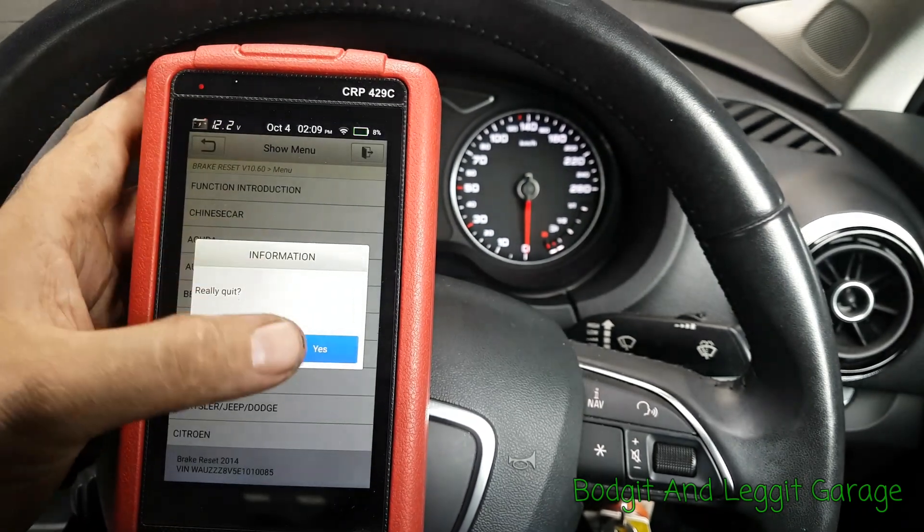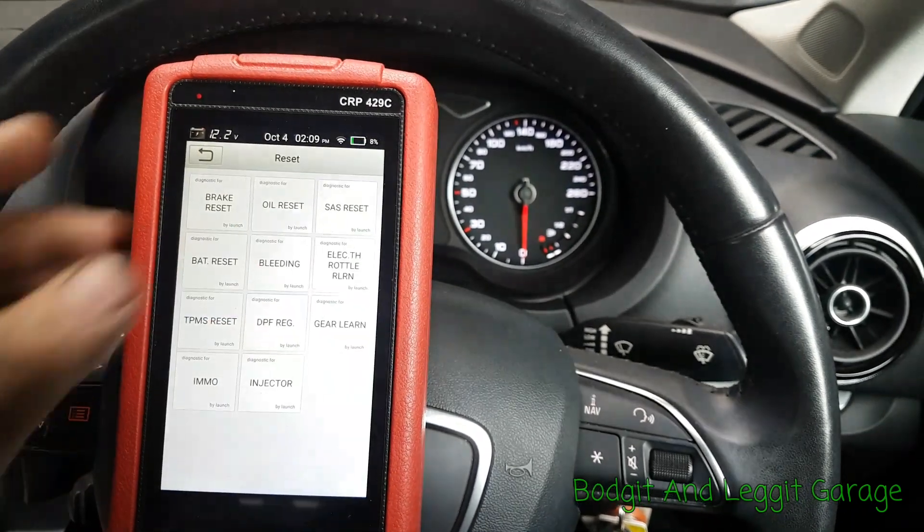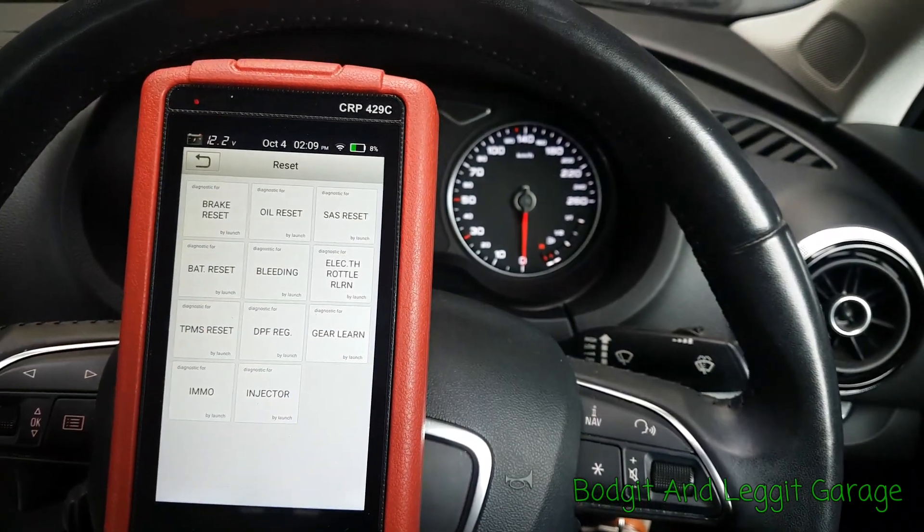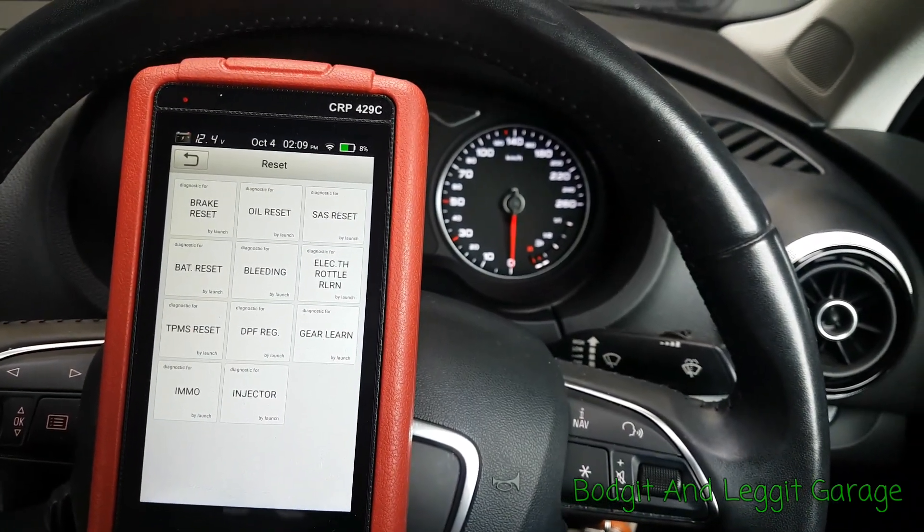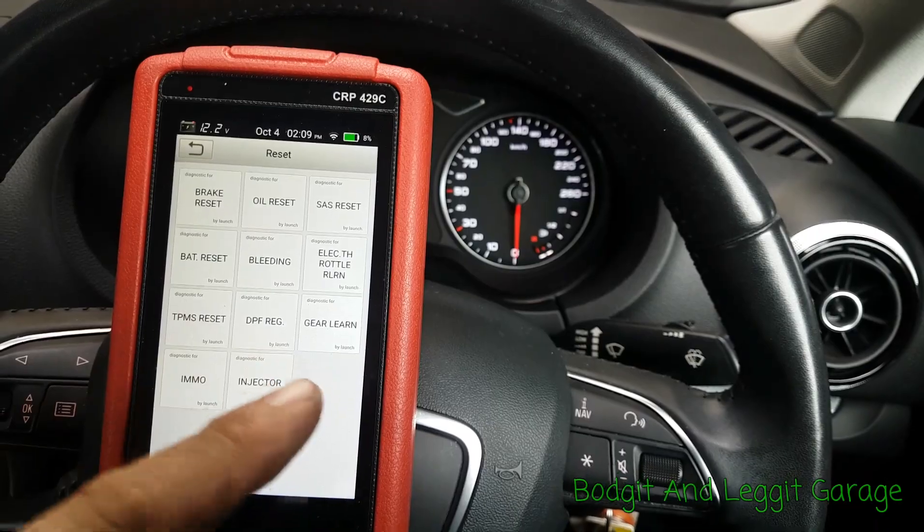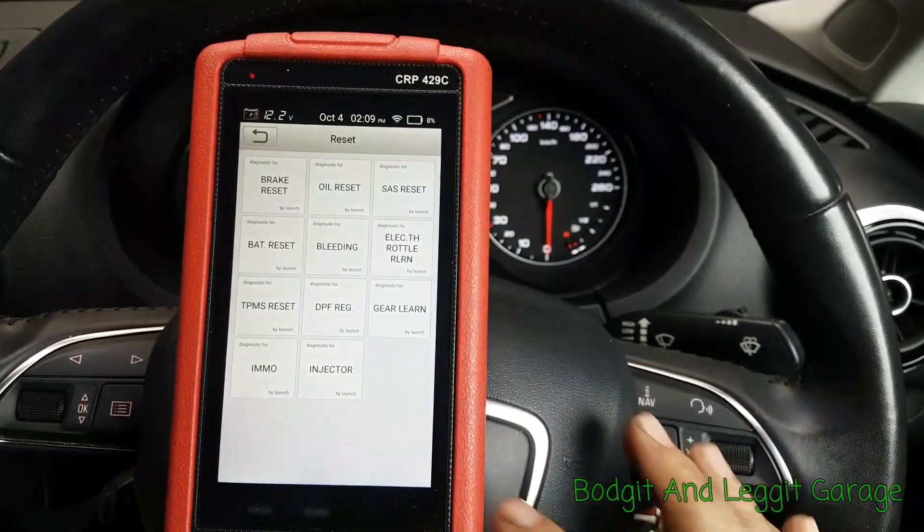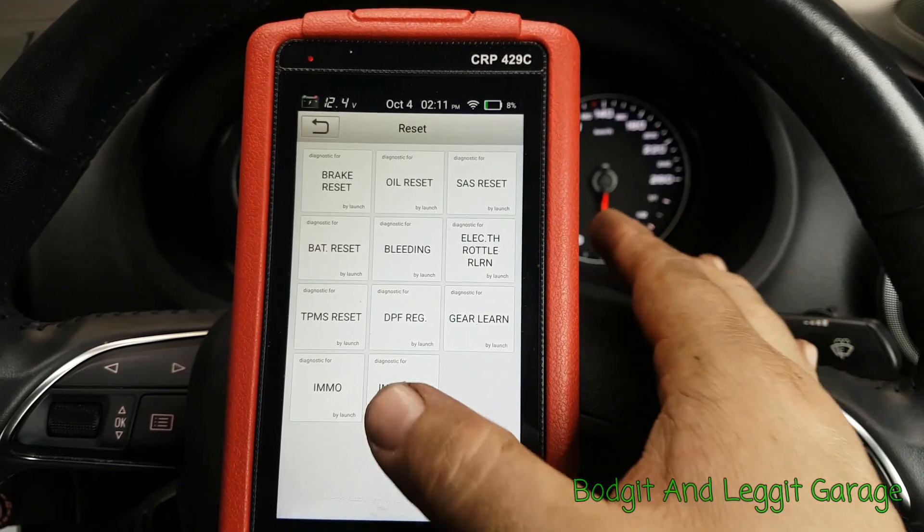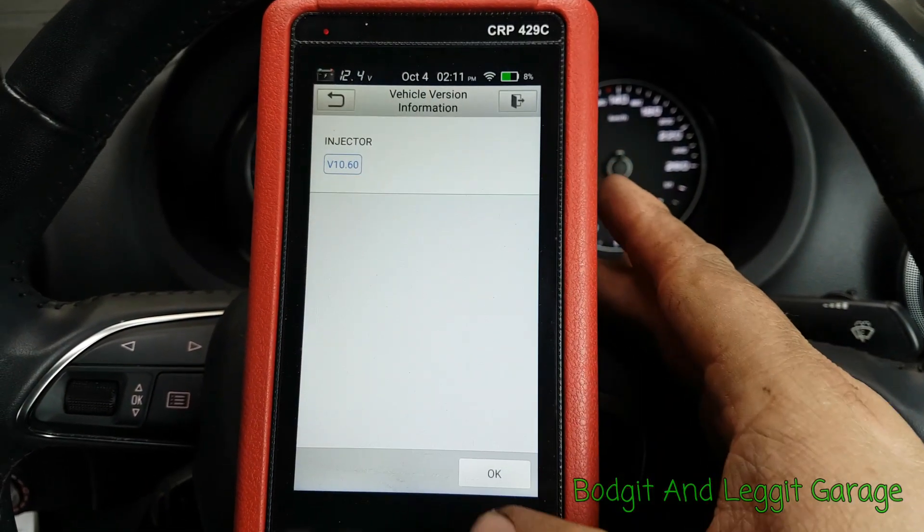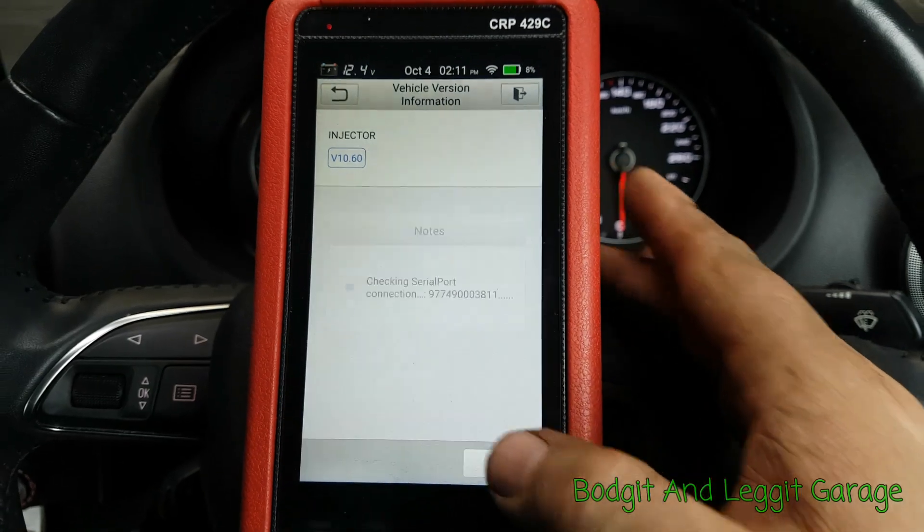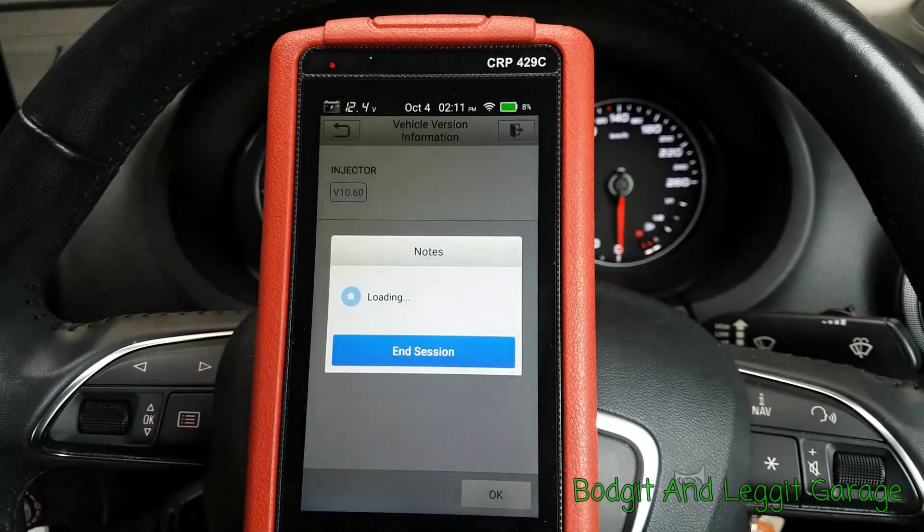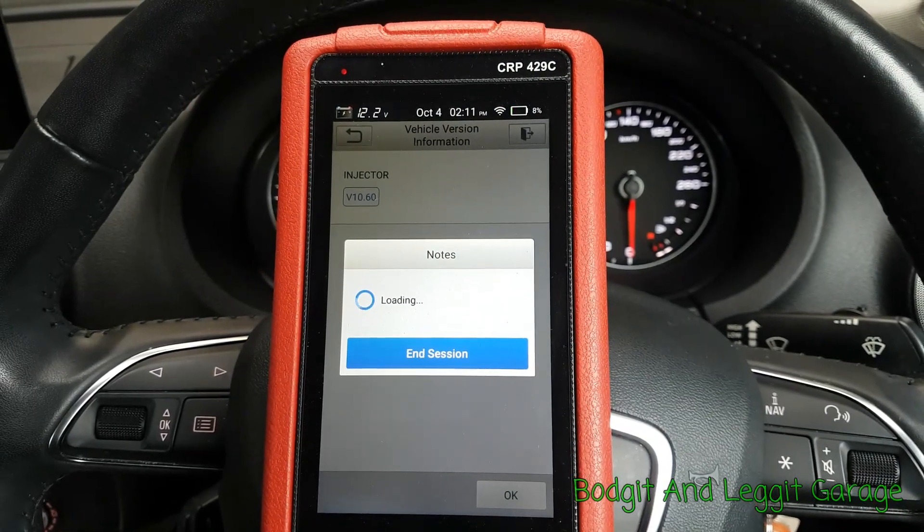You've seen how easy it was to reset the service light. You've seen how easy it is to change the brake pedal or the brake pads.